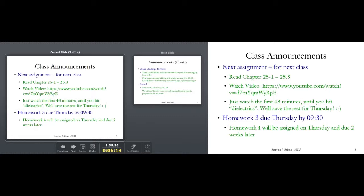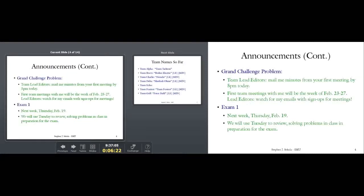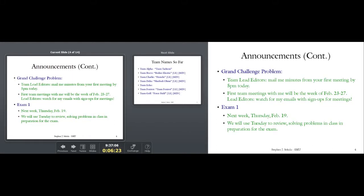Homework three is due Thursday by 9:30. Homework four will be assigned on Thursday but it's due two weeks later — that's to give you breathing room because we have Exam 1 next week.